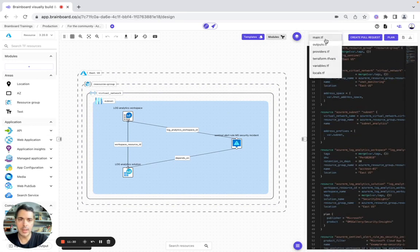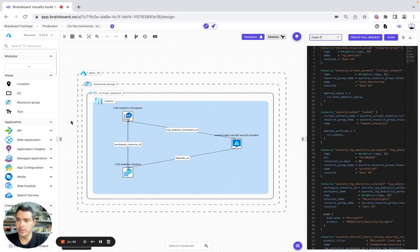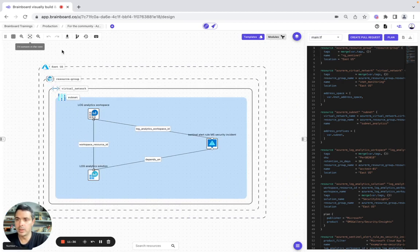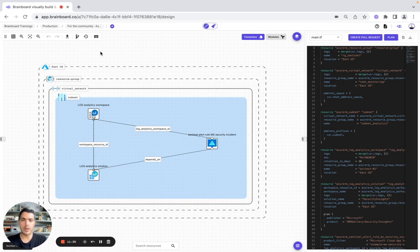And here we have it. I hope this video has been useful for you, and if you have any questions I will be happy to help you build your own use case on Brainboard. Have a great day!